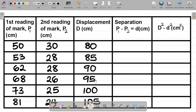When you do this experiment you'll have these table of values after your experiment. Let me show you how to fill up this table. Observe that you have first reading of mark P1, second reading of mark P2, the displacement capital D in centimeters, the separation P1 minus P2 as small d in centimeters, and then capital D squared minus small d squared with units of centimeters squared.